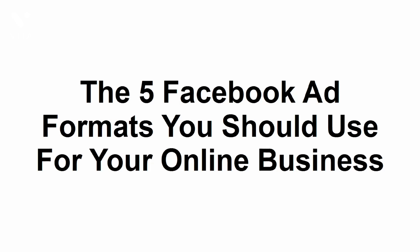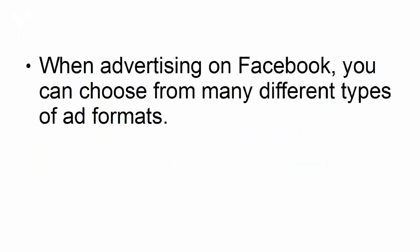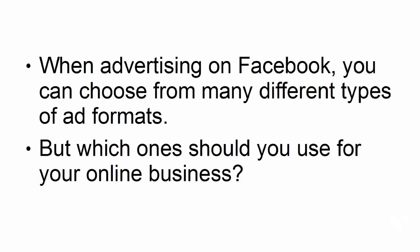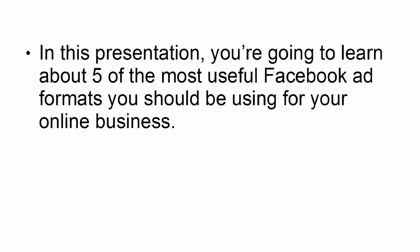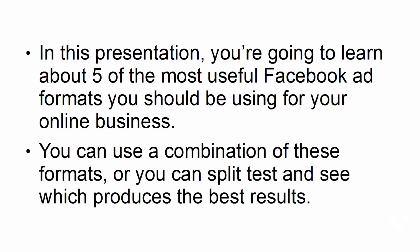The five Facebook ad formats you should use for your online business. When advertising on Facebook, you can choose from many different types of ad formats, but which ones should you use for your online business? In this presentation, you're going to learn about five of the most useful Facebook ad formats you should be using for your online business. You can use a combination of these formats, or you can split test and see which produces the best results.